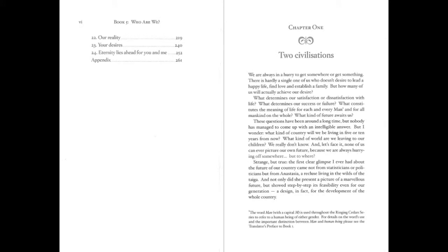Chapter 1. Two Civilizations. We are always in a hurry to get somewhere or get something. There is hardly a single one of us who doesn't desire to lead a happy life, find love and establish a family. But how many of us will actually achieve our desire?